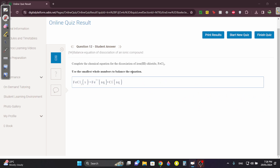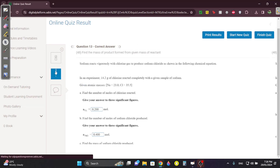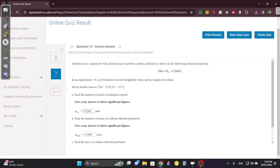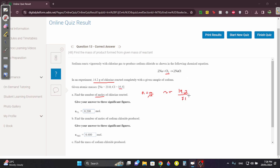Balance equation: here you have Fe — Fe is balanced. Here you have three Cl's and one on the right, so put a 3 — that's it. Question thirteen: they gave you 14.2 grams of chlorine, Cl₂. Find the number of moles: N = M/M = 14.2 / 71 = 0.200 moles (three significant figures). The molar mass of Cl₂ is 71 because Cl is 35.5, times 2.